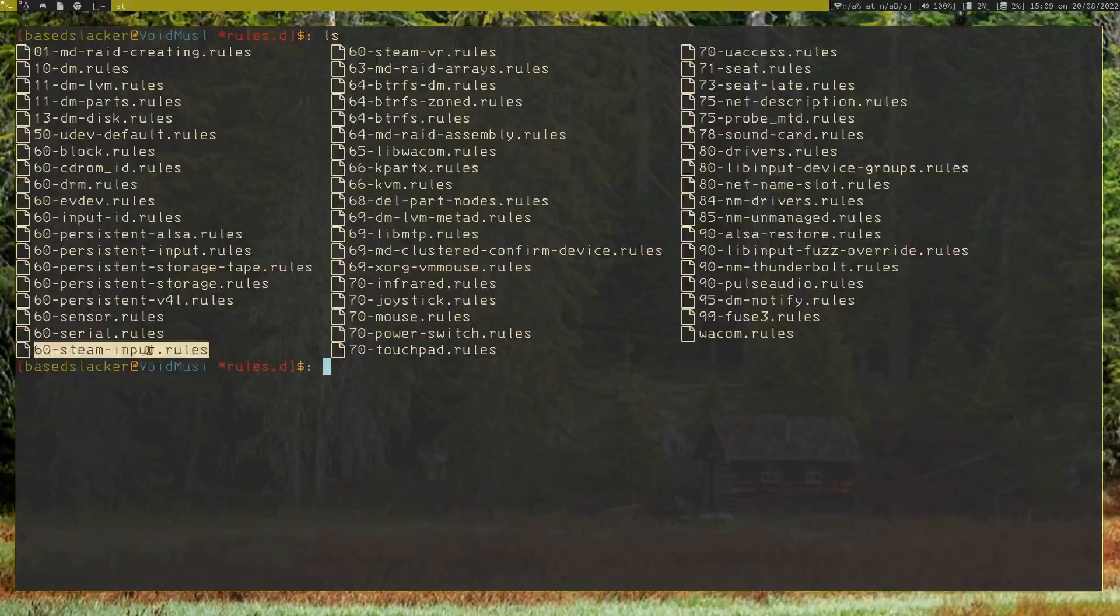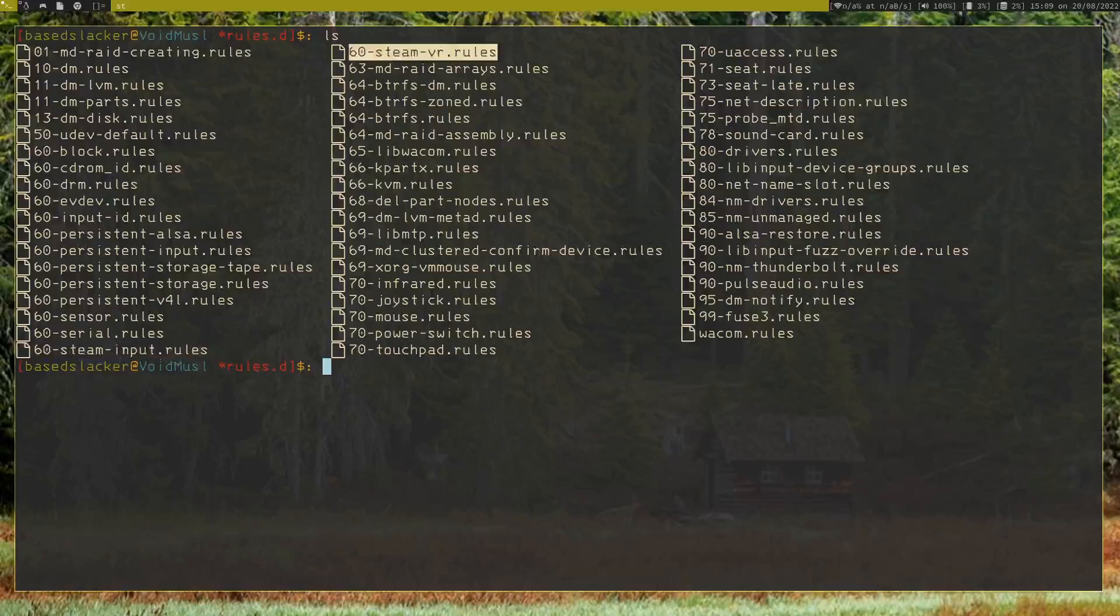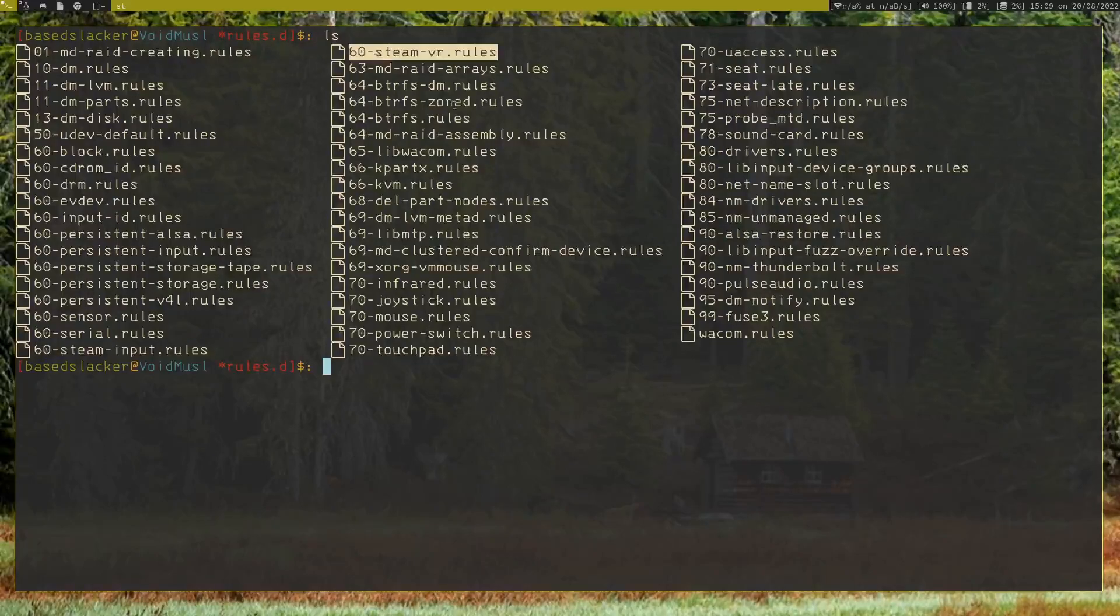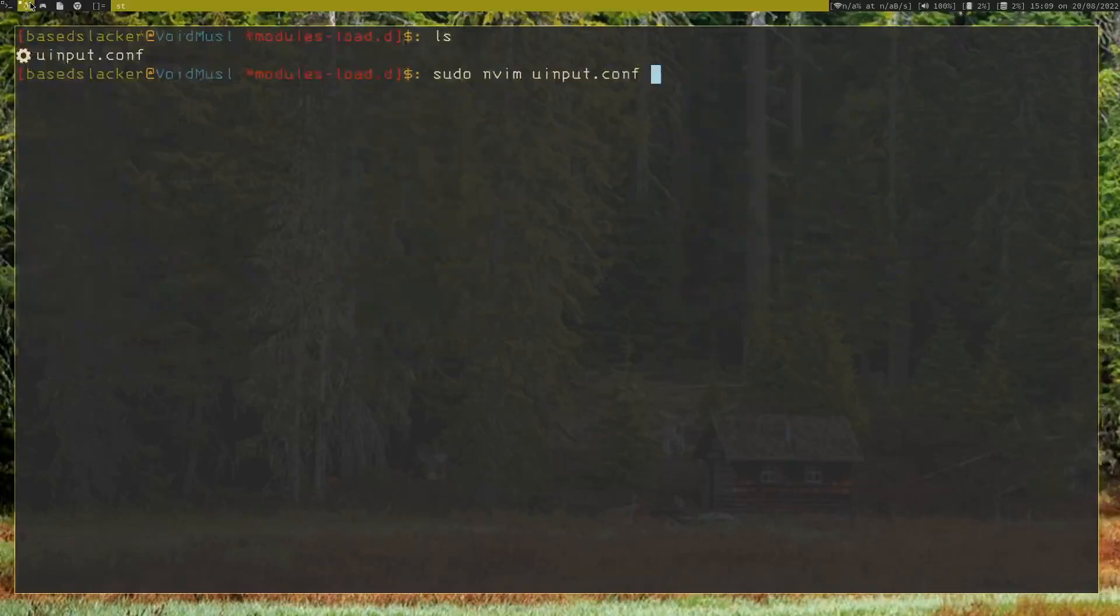So make sure you add your Steam input rules to /etc/udev/rules.d—and it's going to be your Steam input, your Steam VR. Those are on my GitHub. You can find them there. I'll leave a link down below for that. And then you're going to have